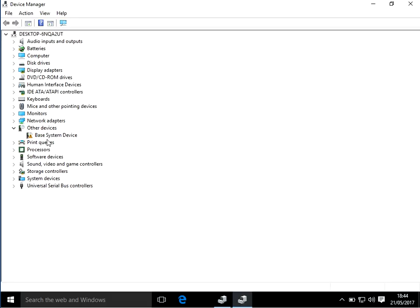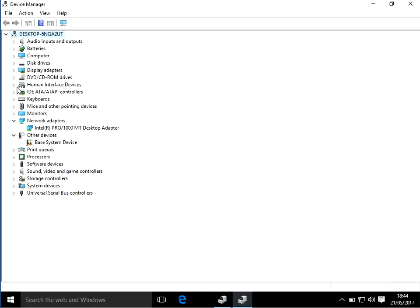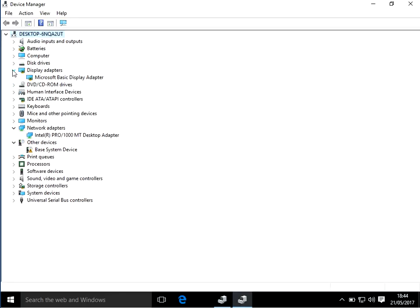It's going to be either your network adapter, display adapter, or if you've got Bluetooth. I haven't got Bluetooth here, but there will be a Bluetooth category if you have it.